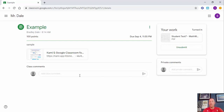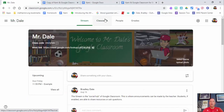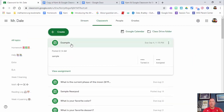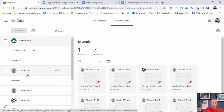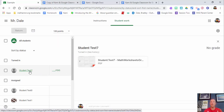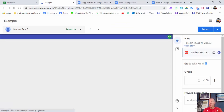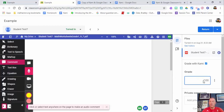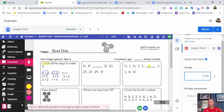As a reminder: private comments go directly to you, class comments go to everyone. The assignment is worth 100 points. Now from the teacher's view — go to Classwork, find the assignment 'Example,' view it, and you can see one has been turned in. Click on the student, select the file, and choose 'Grade with Kami.' You'll see options to type in how many points they earned, and private comments built into Google Classroom.